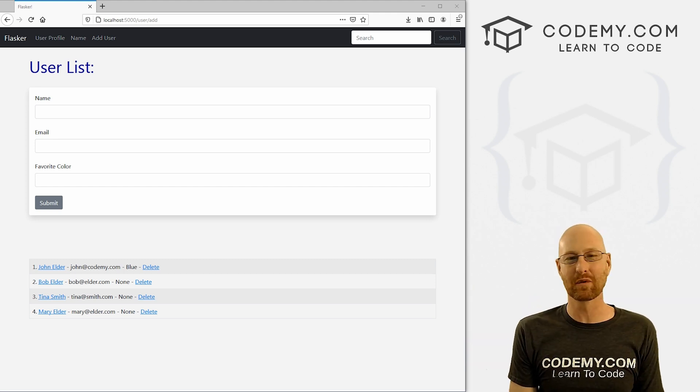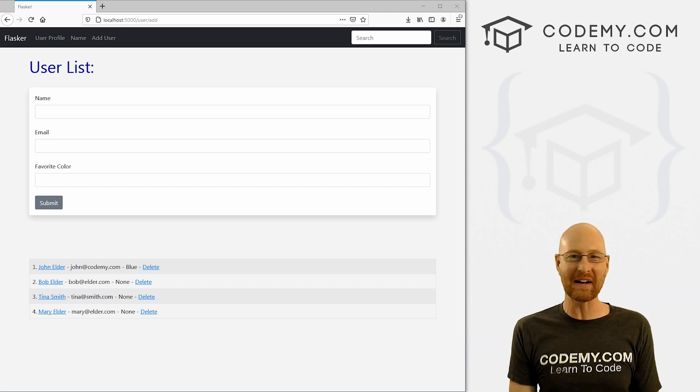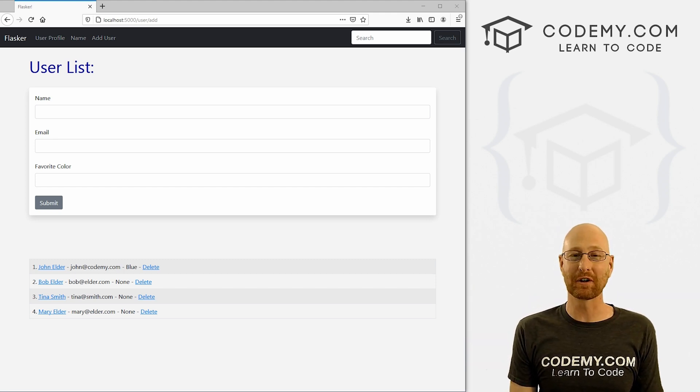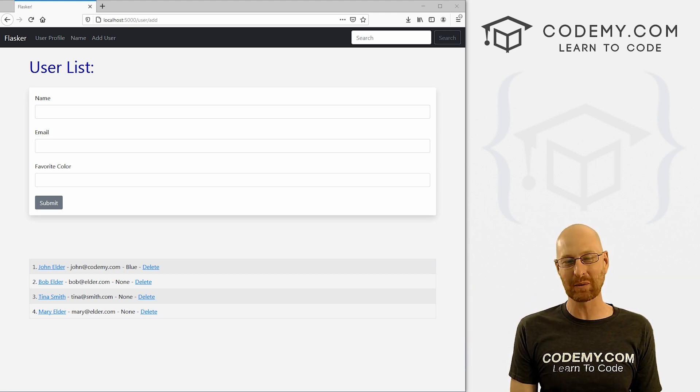What's going on guys, John Elder here from Codemy.com. And in this video, we're gonna start to look at hashing passwords for our app with Flask and Python.